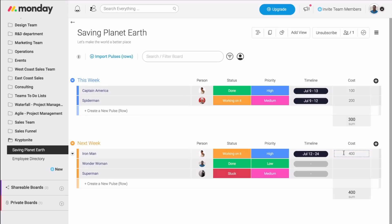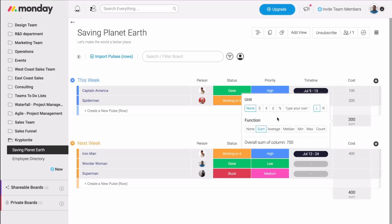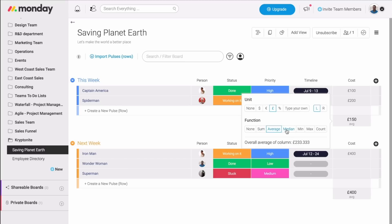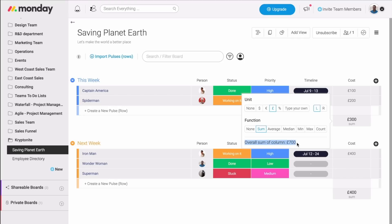Now, the really cool thing is that if I click right here, I can choose the unit, whether it's dollars, euros, pounds, and so on. I can even choose the function. So if I don't want it to show the sum, it can be anything else. Then, if I want to see the total number of the entire board and not just the column itself, I can see it right here. Very easy and very helpful when you need to keep track of any sort of number.